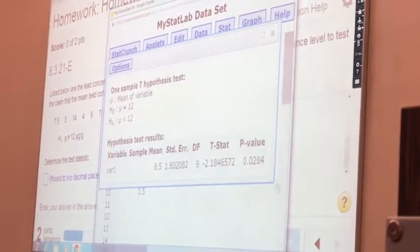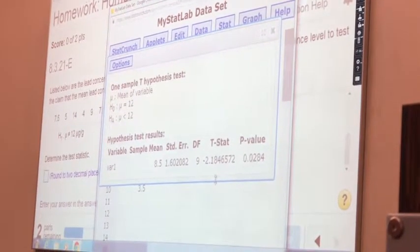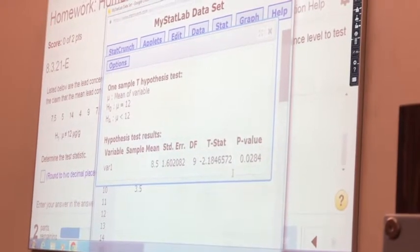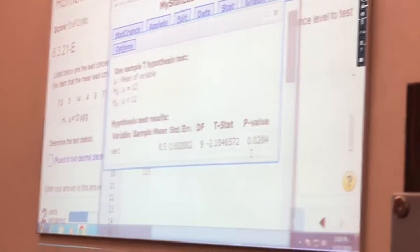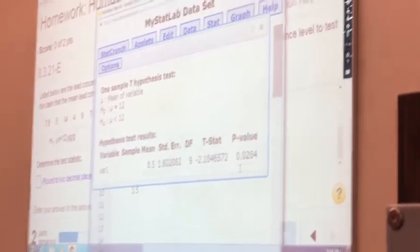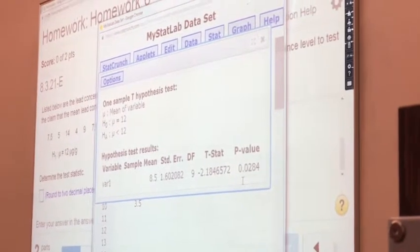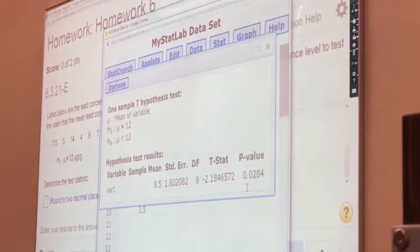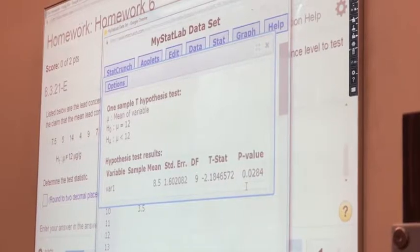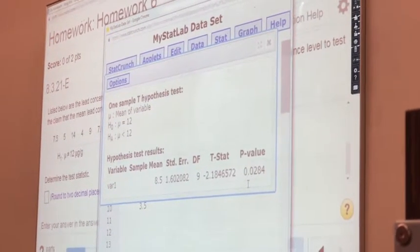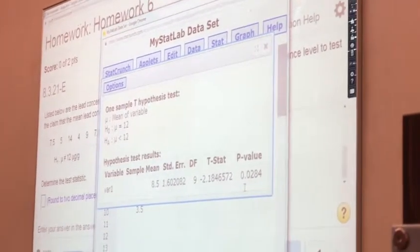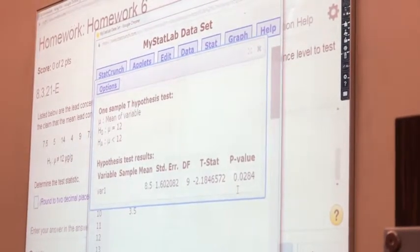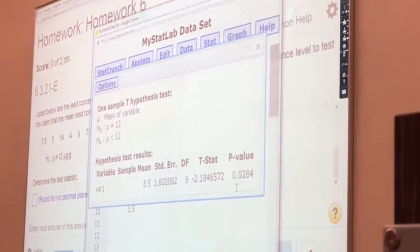Then it gives us the test value of negative 2.1846572 and p-value of 0.0284. So when you have the data set, you have to use the little icon behind the data set to open StatCrunch. If you just go to the question help and open StatCrunch, it's not going to have the data set in it. You must use this little icon behind the data set.